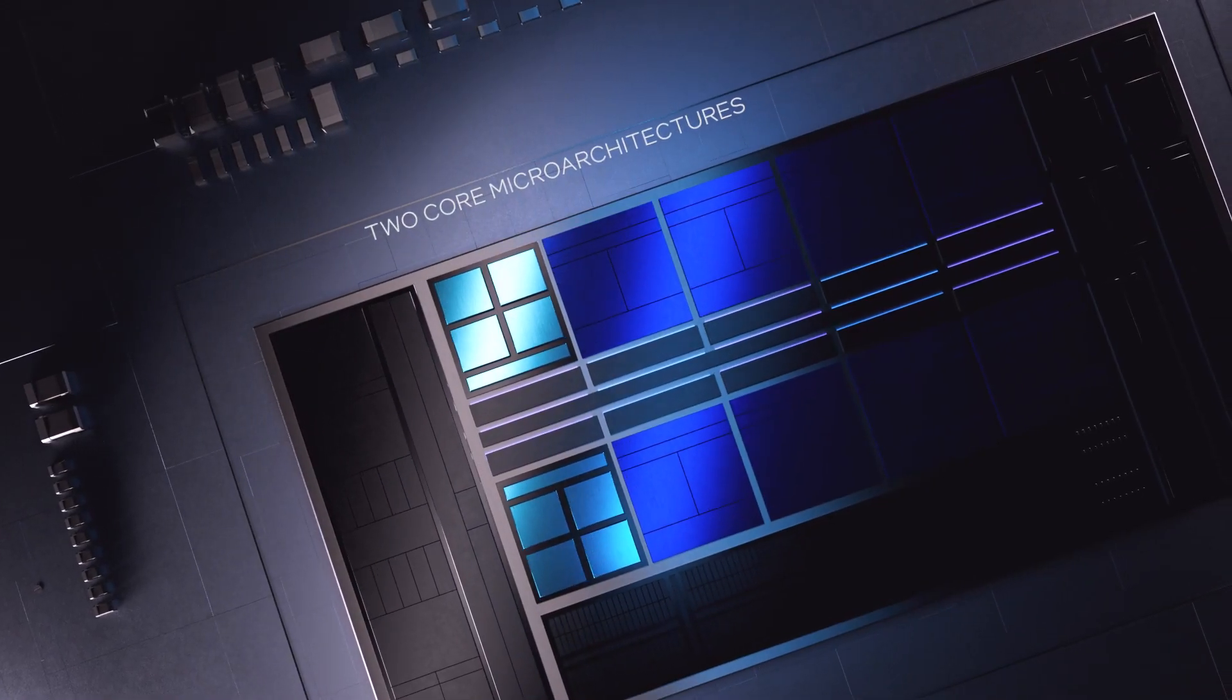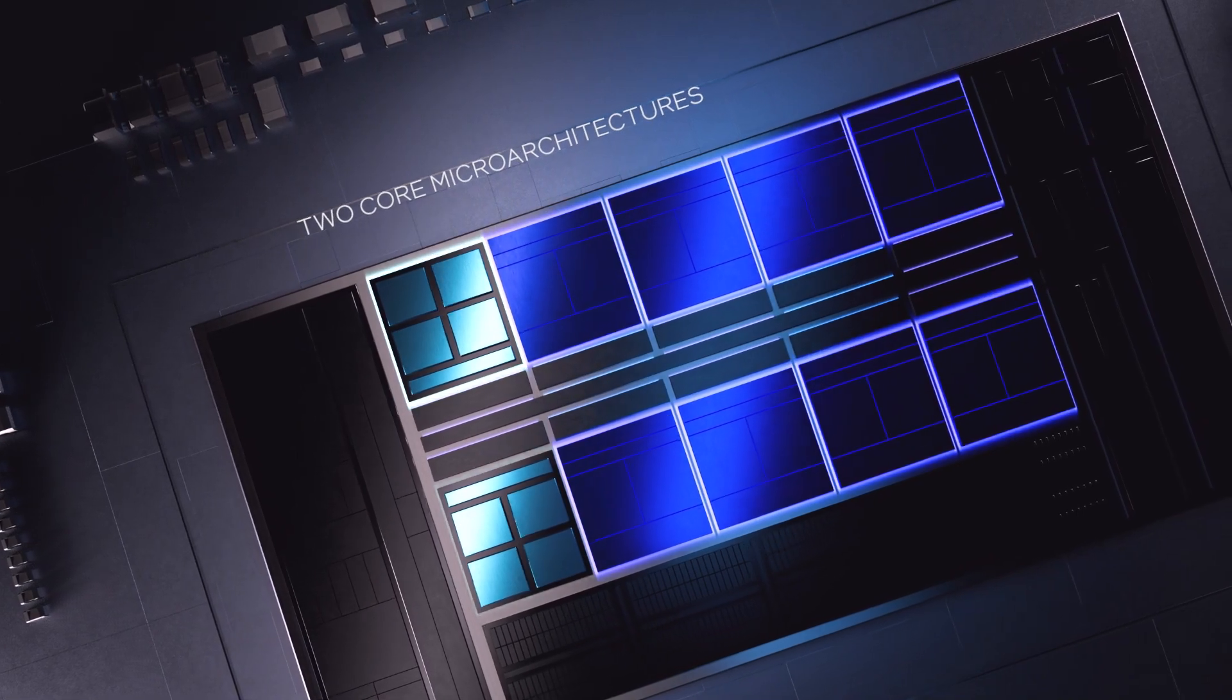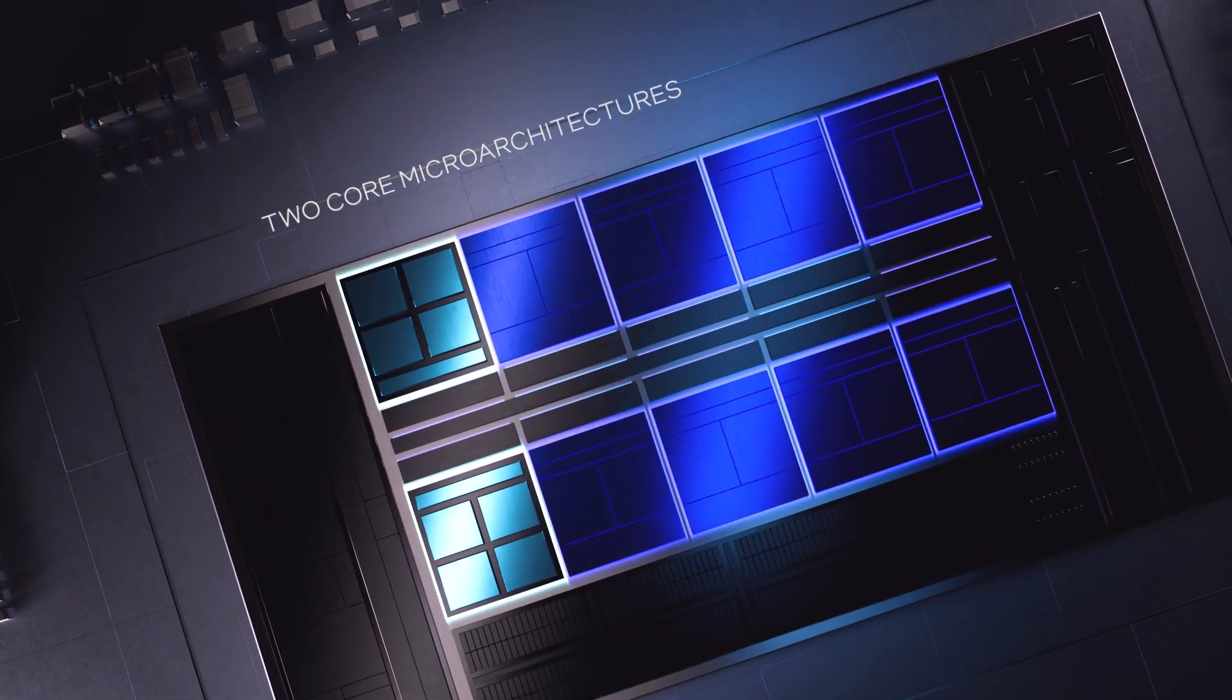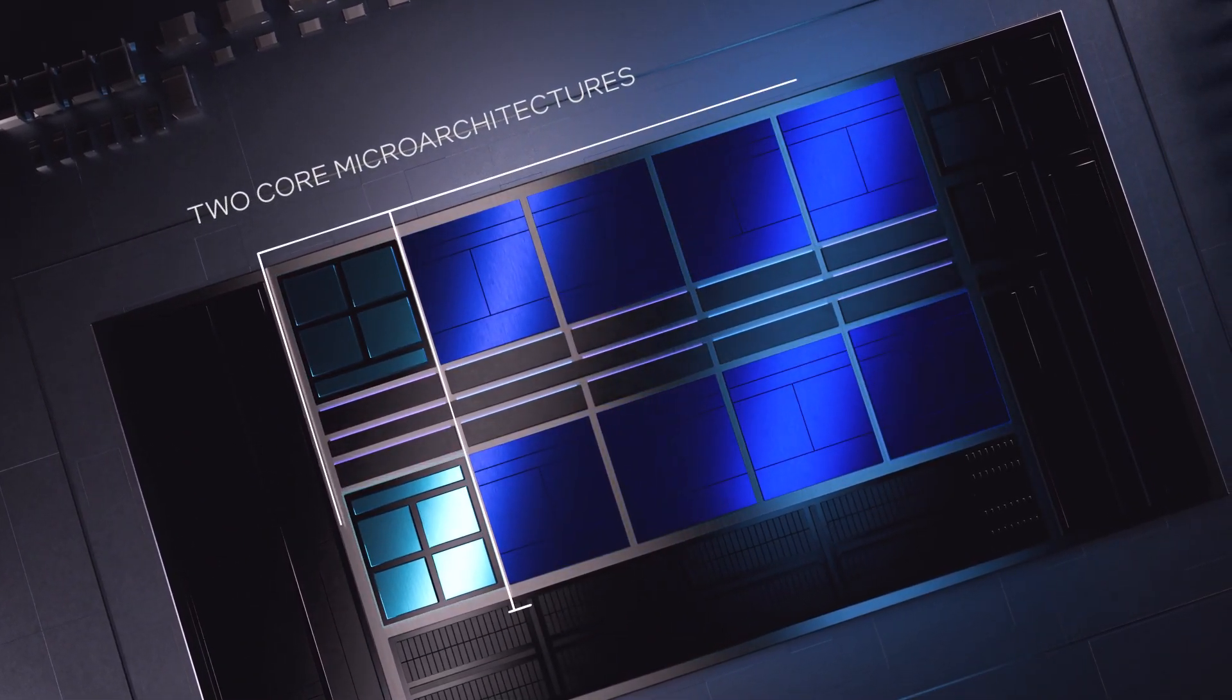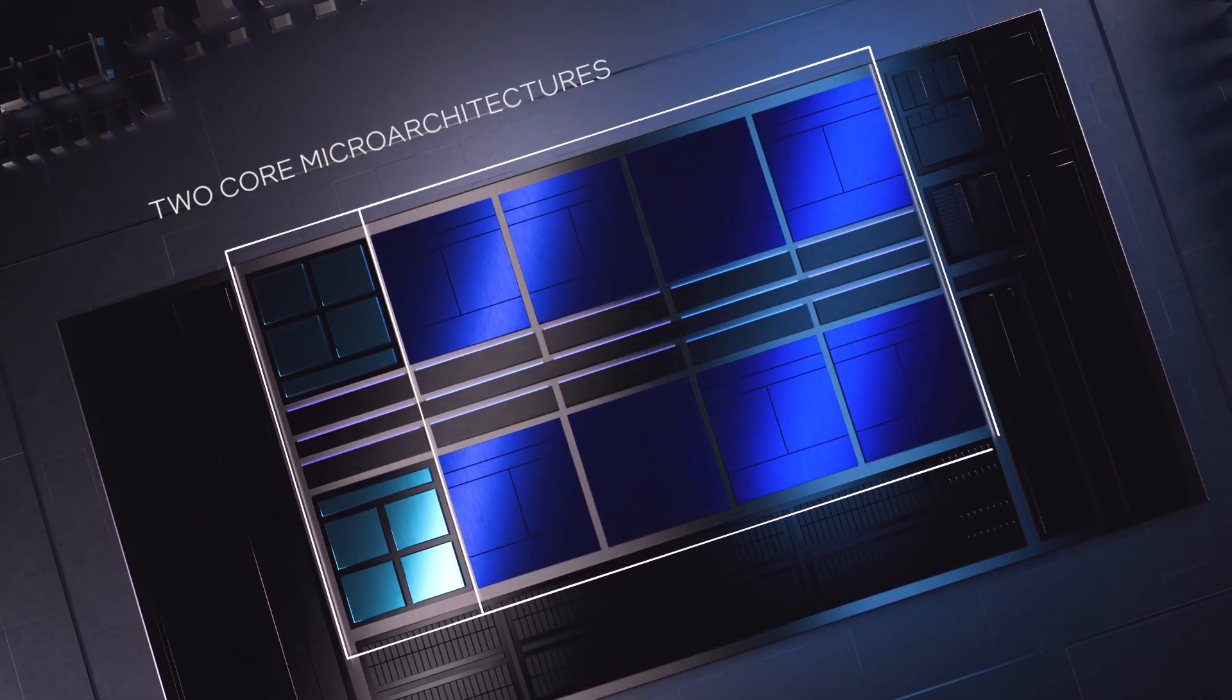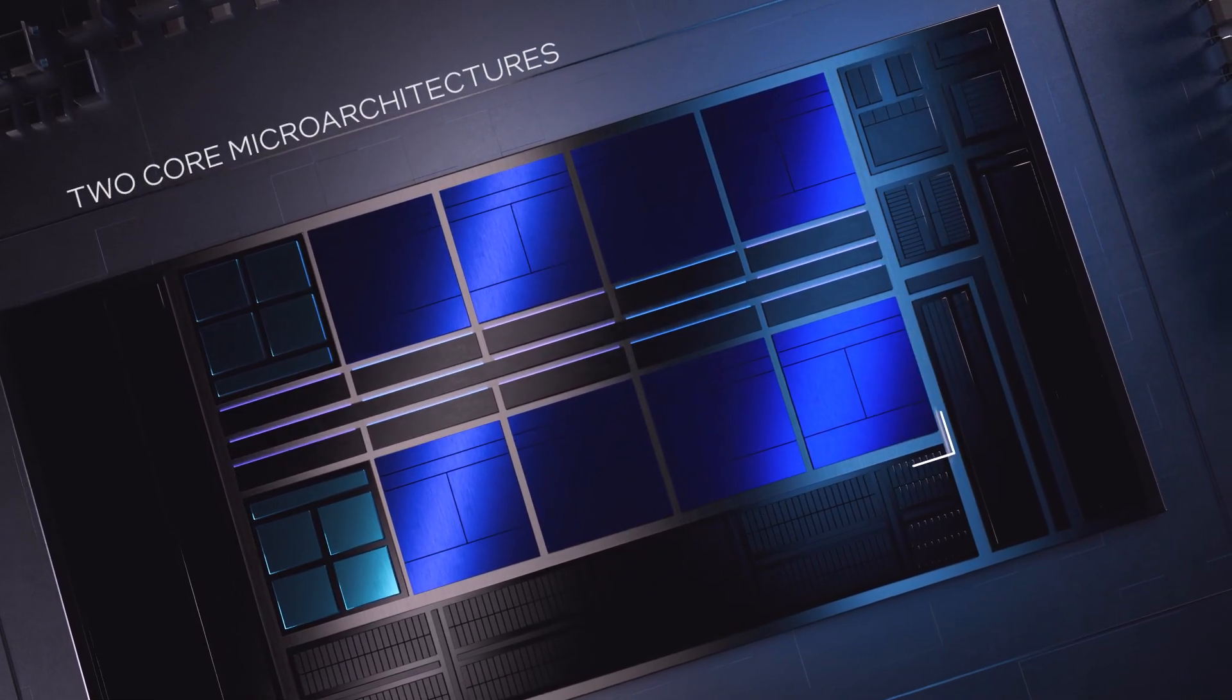These processors introduce Intel's first performance hybrid architecture, with two all-new core microarchitectures instead of one.